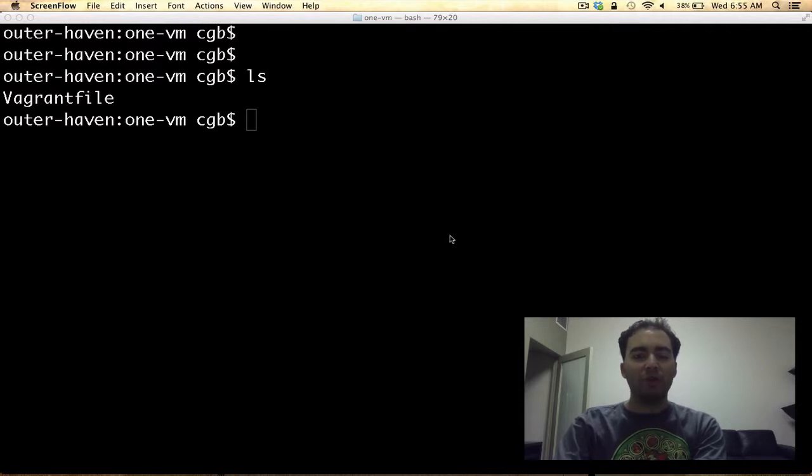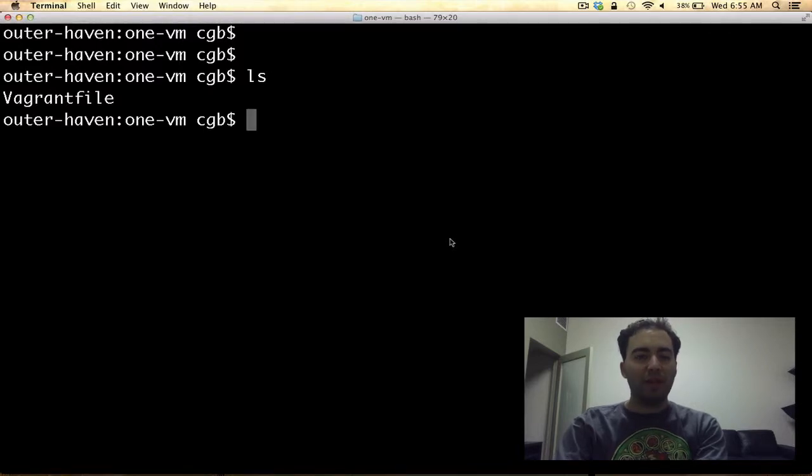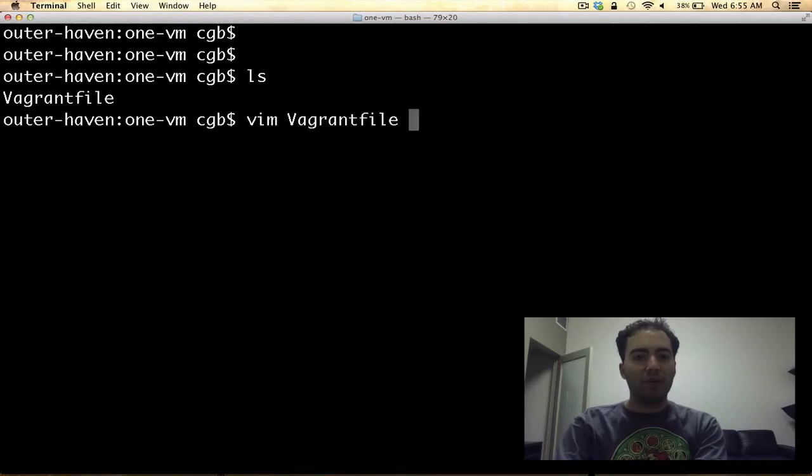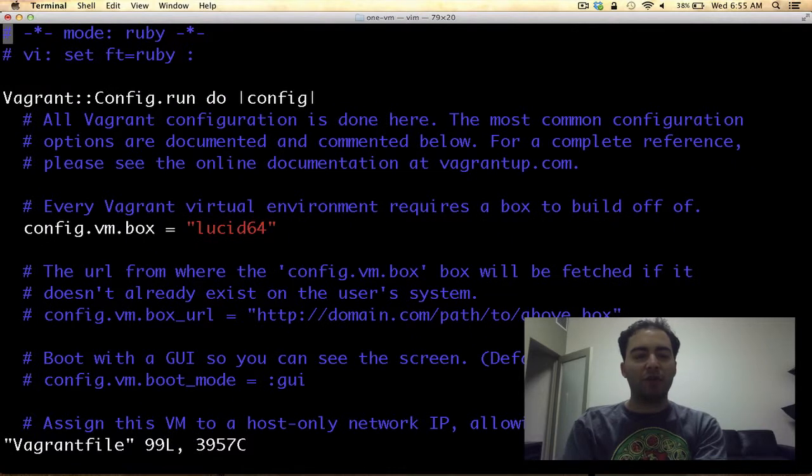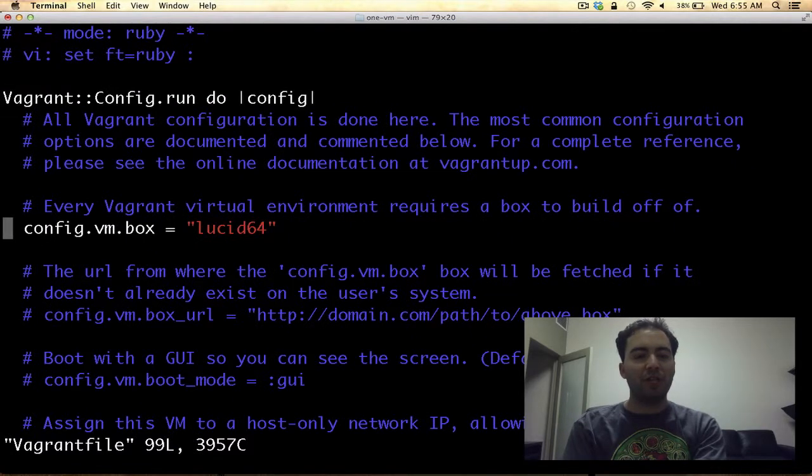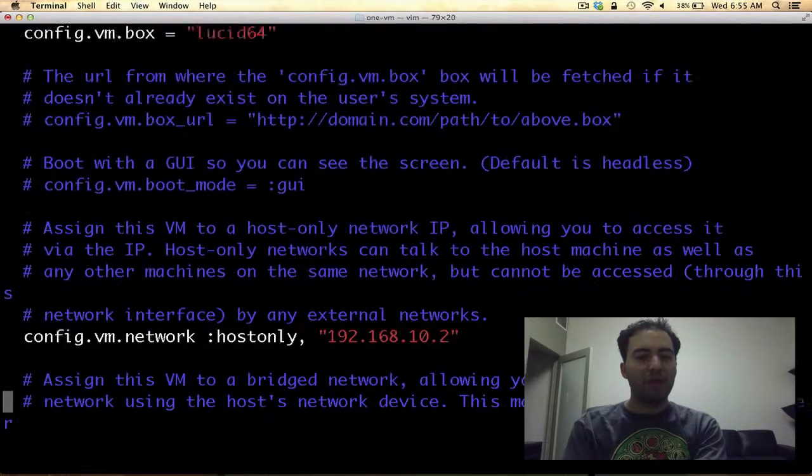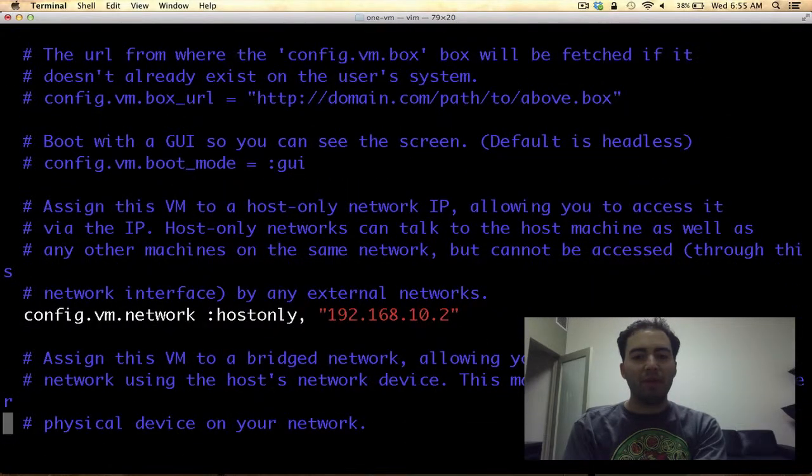For this demo, we'll be using VirtualBox and Vagrant to interact with our virtual machines. Let's begin by looking at our Vagrant file to see how our virtual machine is created. Here we have one virtual machine that uses an Ubuntu lucid image and has a static IP that we can SSH into.